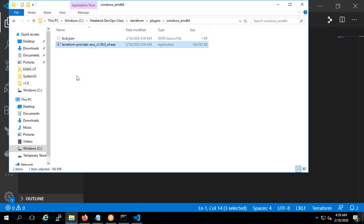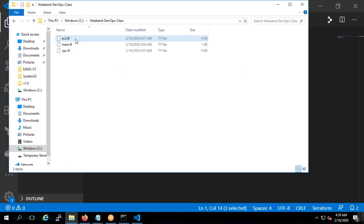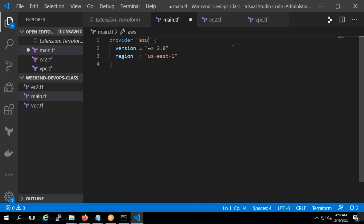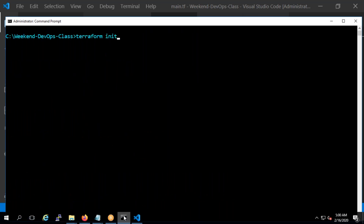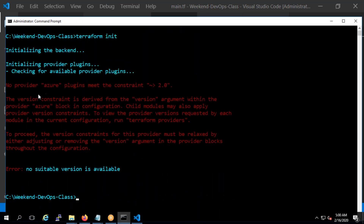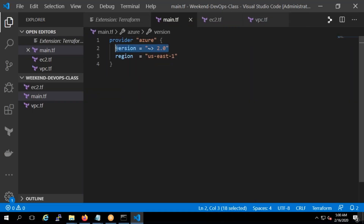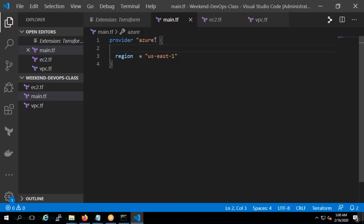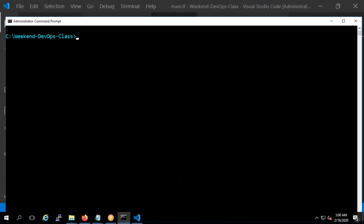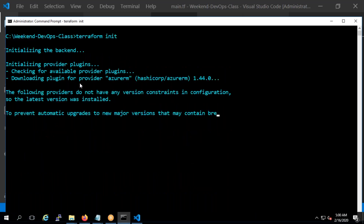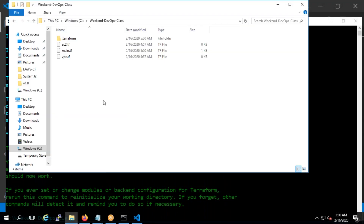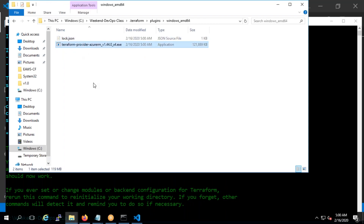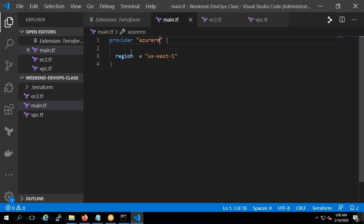Let me demonstrate with Azure — I'll replace 'aws' with 'azurerm' and run 'terraform init' again. Now it downloads the plugin for Azure RM. If I go back to the .terraform/plugins folder, you'll see azurerm 1.4 has been downloaded. So the provider definition tells Terraform which cloud you're using, and which plugin to download. I'll remove that and go back to AWS.